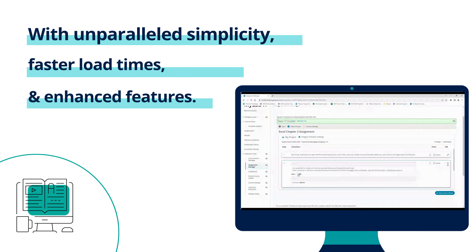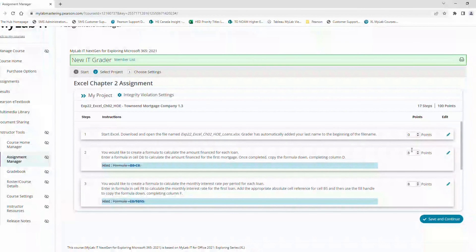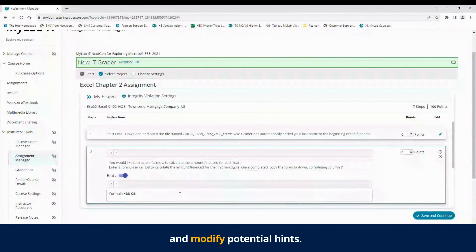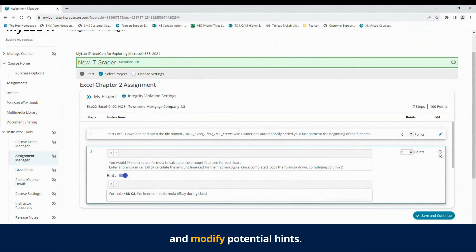With MyLab IT NextGen, our grader project customization feature allows you to adjust score values, rewrite step-by-step instructions, and modify any potential hints you would like to offer your students.